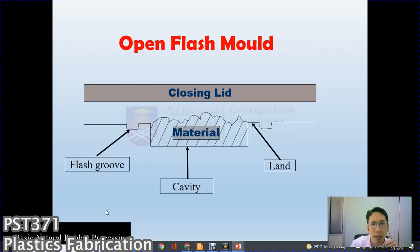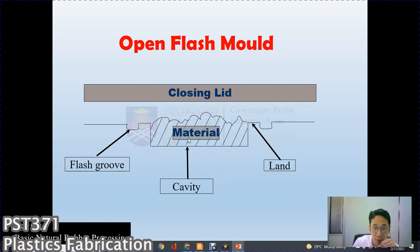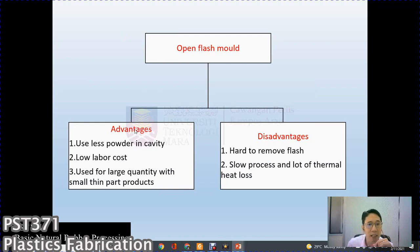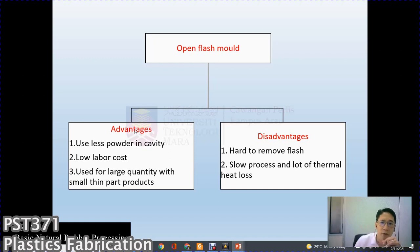Illustration of the open flash mold: the cavity mold has raw material placed inside with a flash groove and land. As the movable platen closes, it squeezes the material and the excess overflows into the flash groove. Advantages: uses less powder in the cavity, low tooling cost, suitable for large quantities of small thin parts. Disadvantages: hard to remove flash, slow process, and significant thermal heat loss.